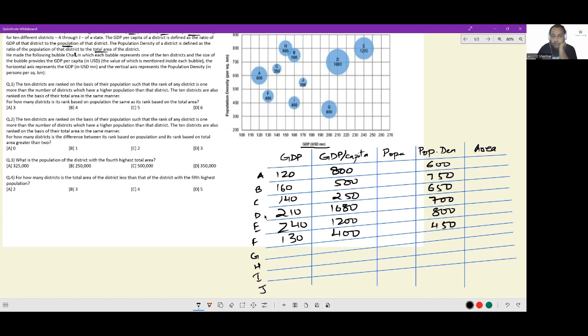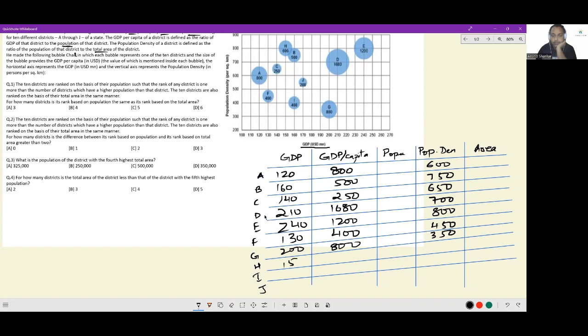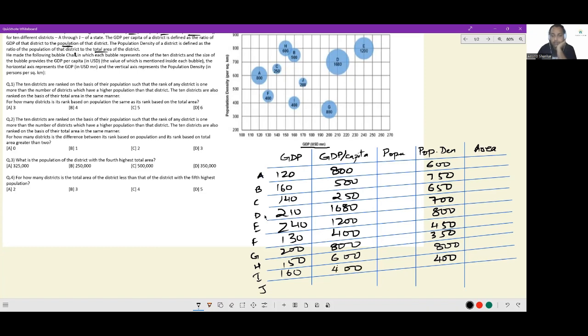For E, 240, 800, and 1200. For F, 130, 450, and 400 as the size. For G, 200, 350, and 800 is the size. For H, 150, 800, and 600 is the size. For I, 160 and 400, and 400 is also the size. Finally J, 170, 550, and 200 is the size.